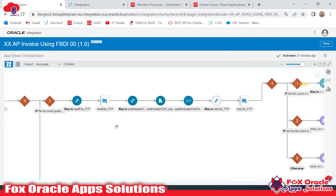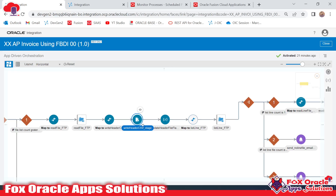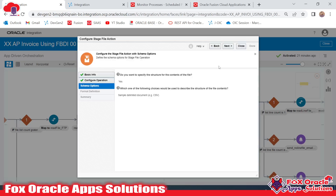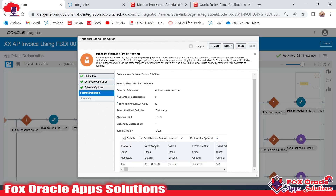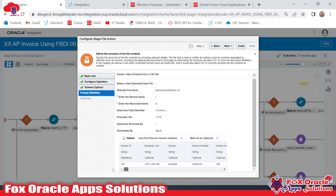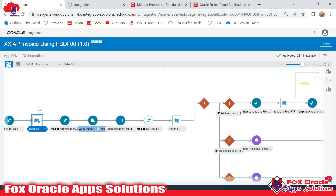This is the read file operation for the header file. We read the header file first and then the line file. I added an FTP adapter to read the header file, and then used a stage write operation to create a new CSV file based on the structure of the FBDI template. The CSV file is named ap_invoices_interface.csv — the same name used when manually creating the FBDI zip file for uploading the template. You can see we have invoice ID, business unit ID, and all the required columns matching the FBDI template. We created this CSV file with mapping from the data received from the server.